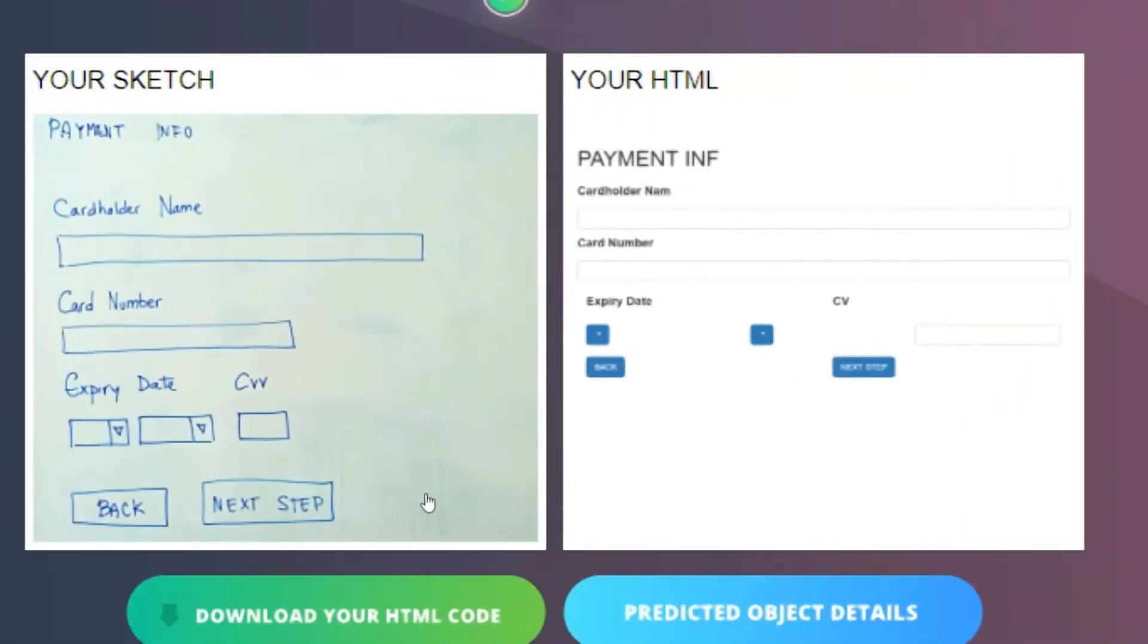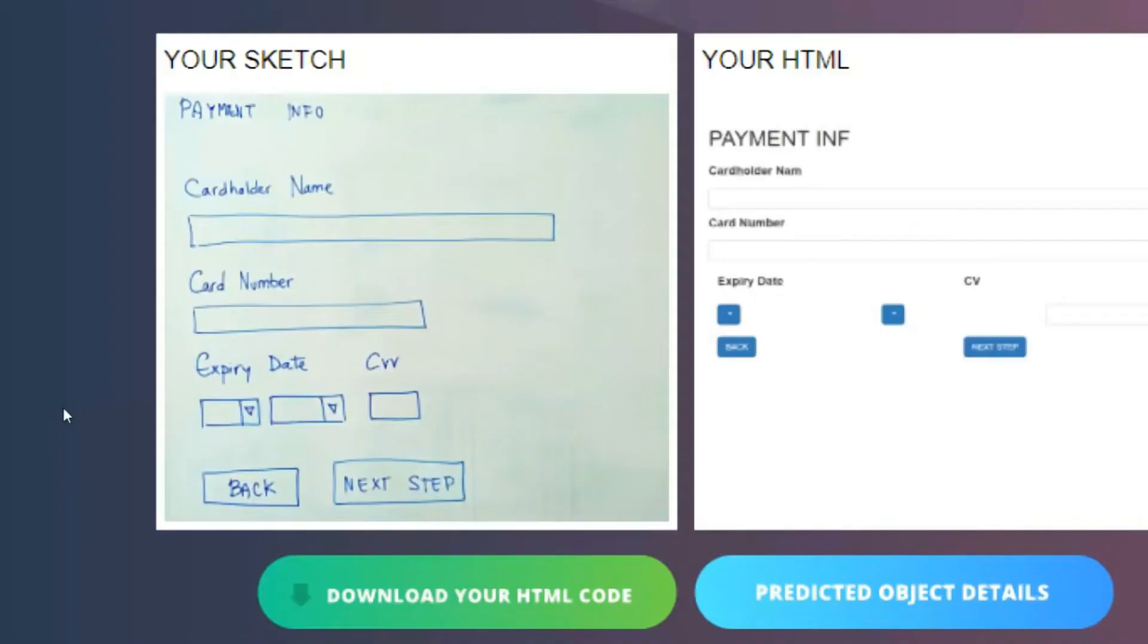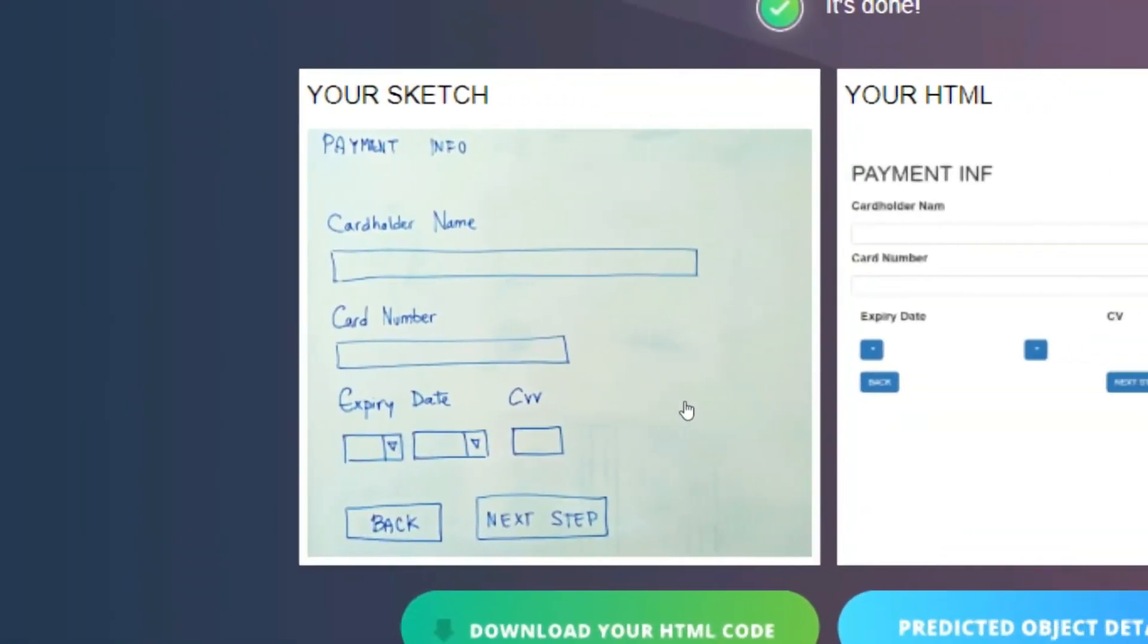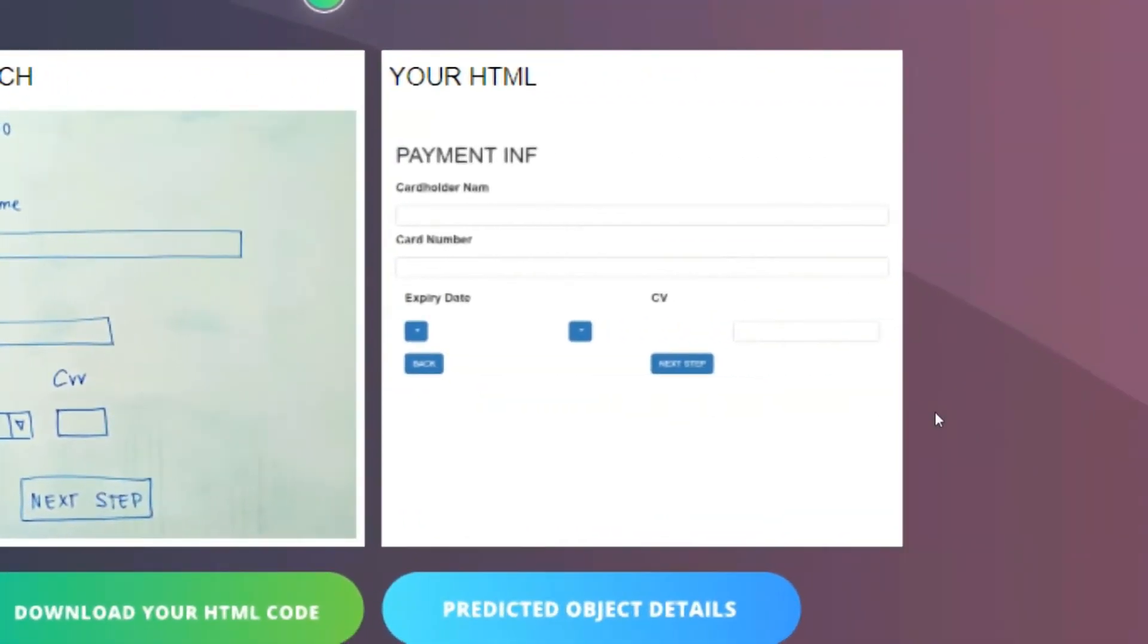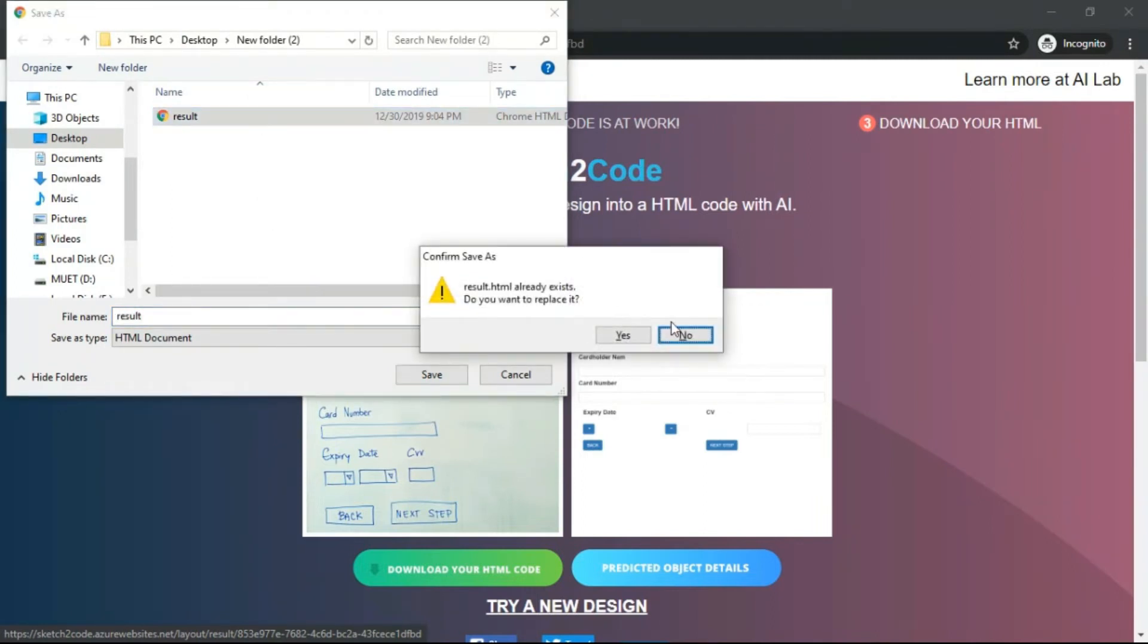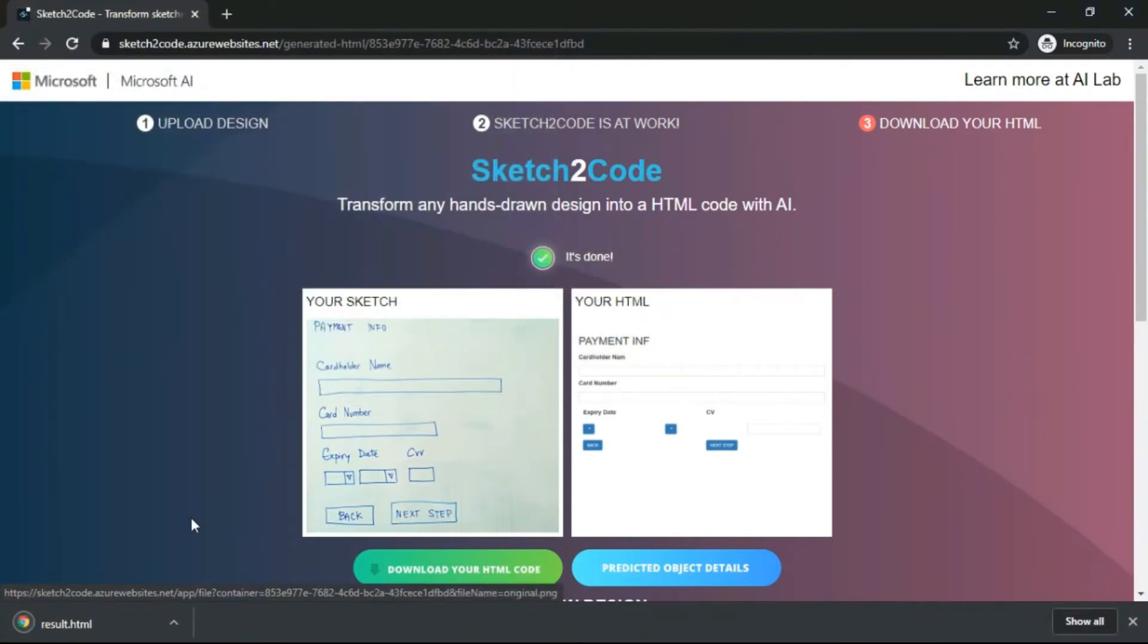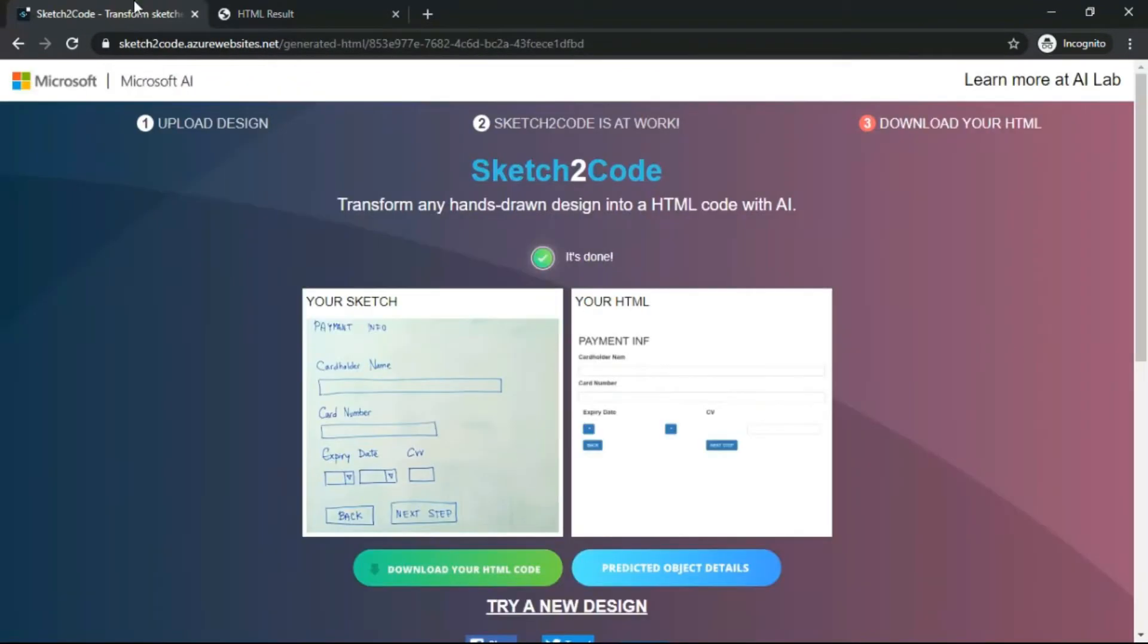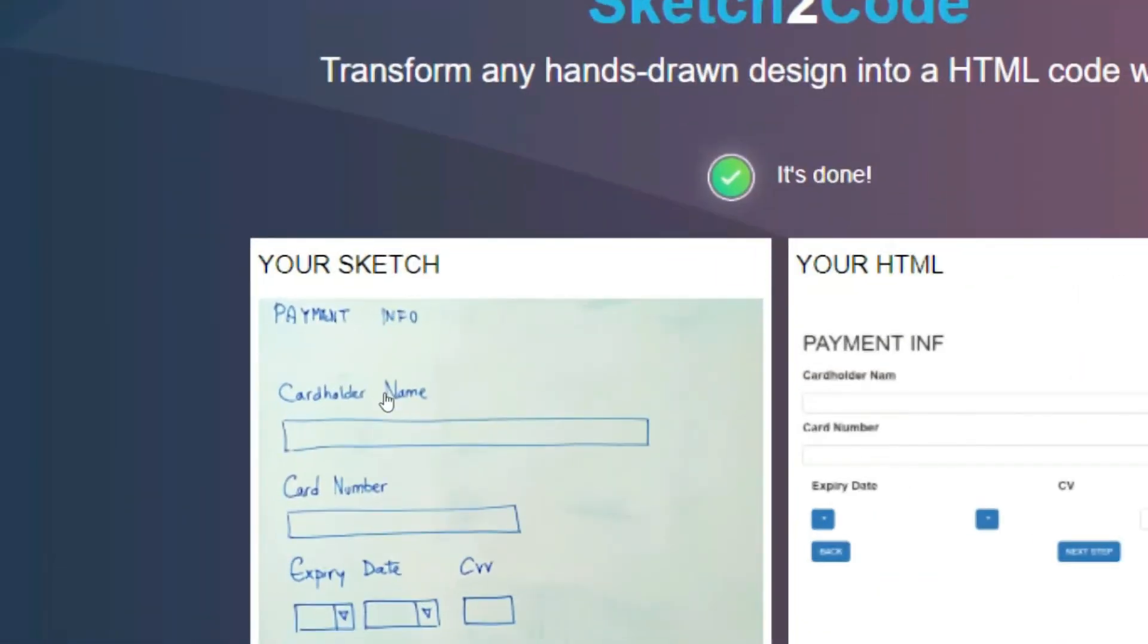And what did AI do? It converted the whole picture into a complete web page. Now you can download your HTML code right here. Yes, you can just download your HTML code.